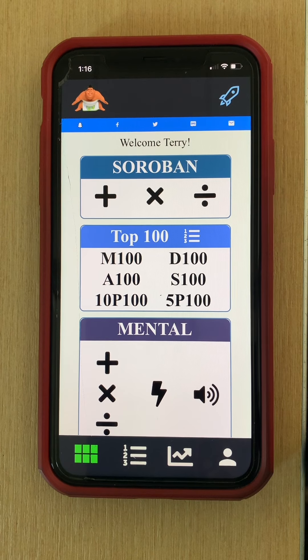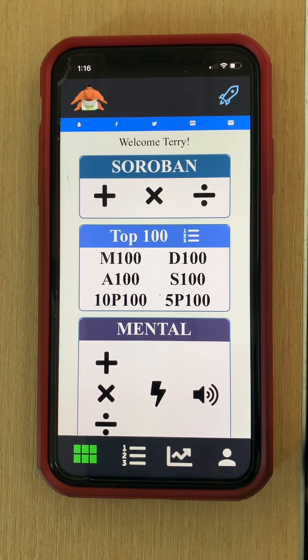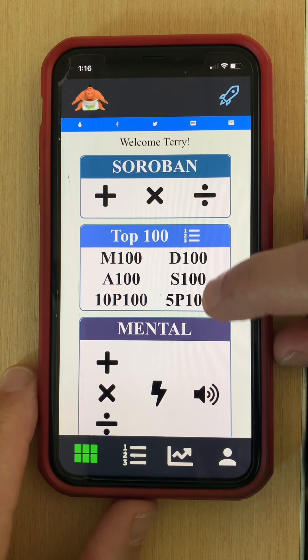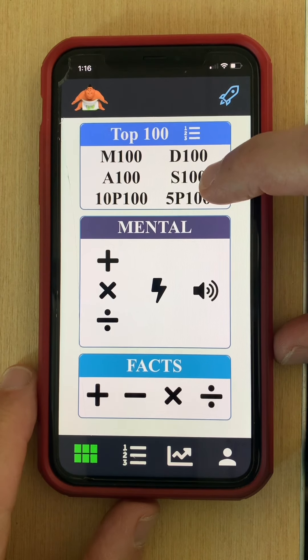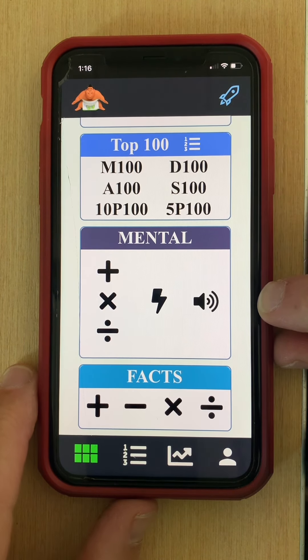Hi and welcome to our quiz taking training video part two. In part two we are going to focus on mental calculation quizzes.